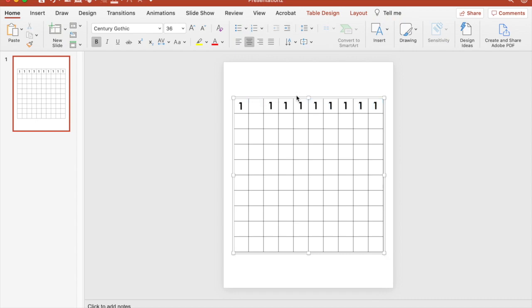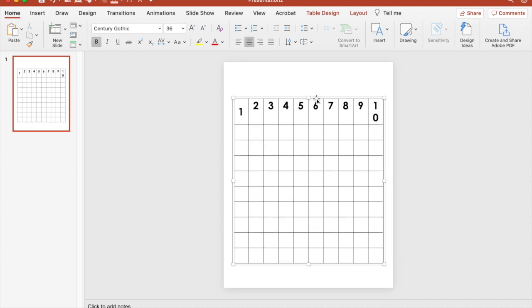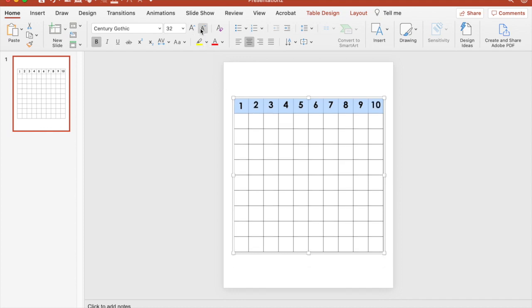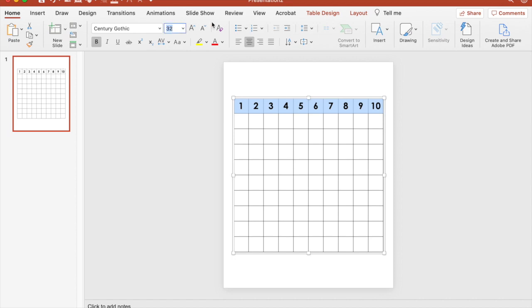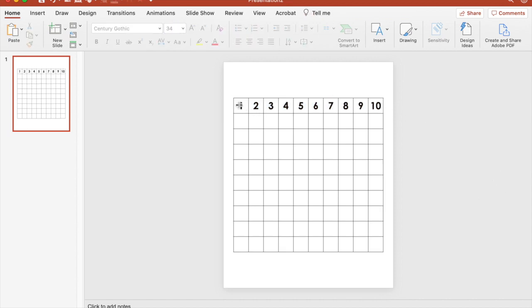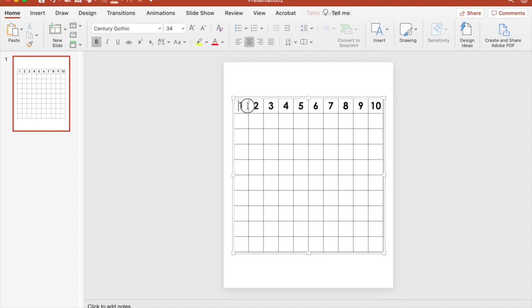I'm going to change each number. Now when I get to 10, notice how because of the size that I chose for the numbers, it's too big for that cell. So I do need to bring down the size of my numbers because I want them to be the same. Let's see how large I can get them without causing the 10 to make two lines. So I do 34. We know 36 is too big, so let's go back to 34.